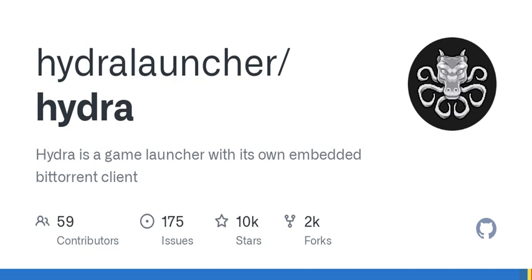Building Hydra from source requires installing Node.js, Yarn, and Python 3.9. Once these dependencies are installed, you can build the BitTorrent client and the Electron application by following the provided commands.